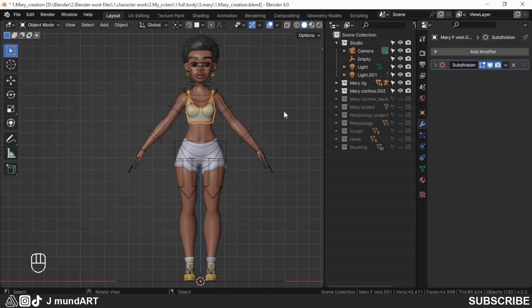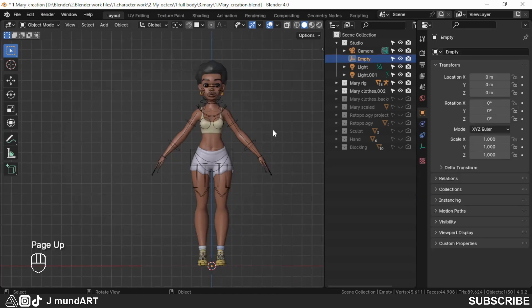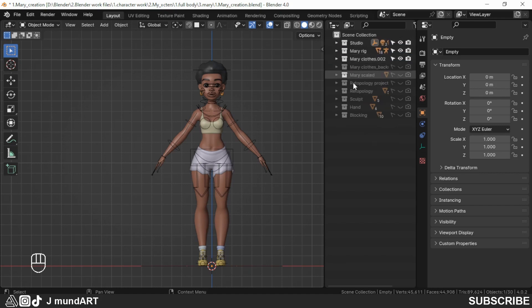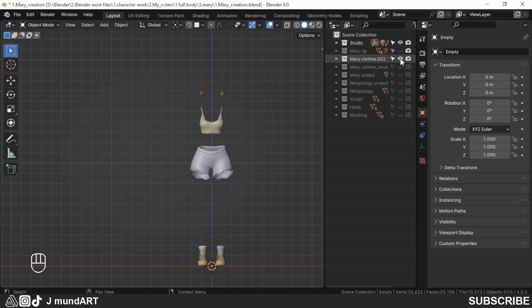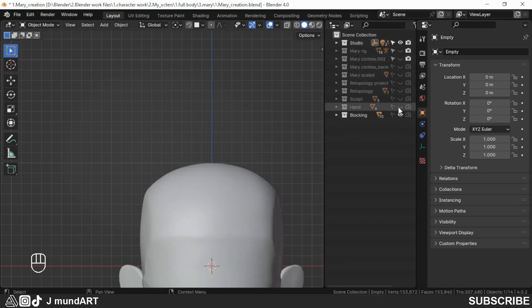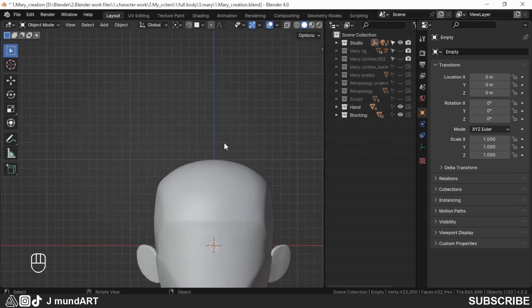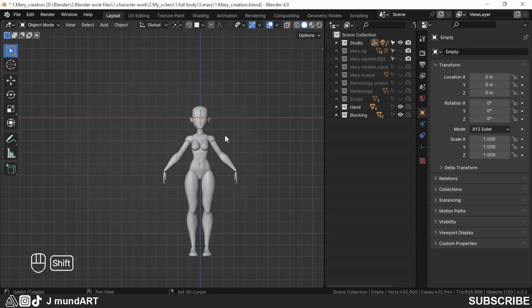Hello everyone, my name is Jaymund Earth, welcome to my YouTube channel. I have this character I created — her name is Mary. Let me show you the process I normally take when I'm creating characters in Blender. I always start with the blocking, and I do it at a large scale.